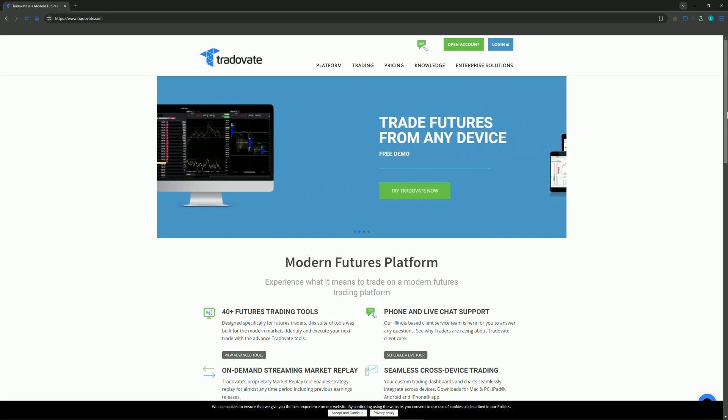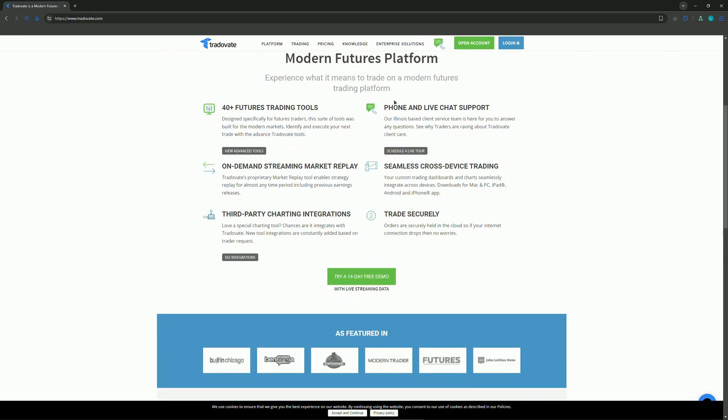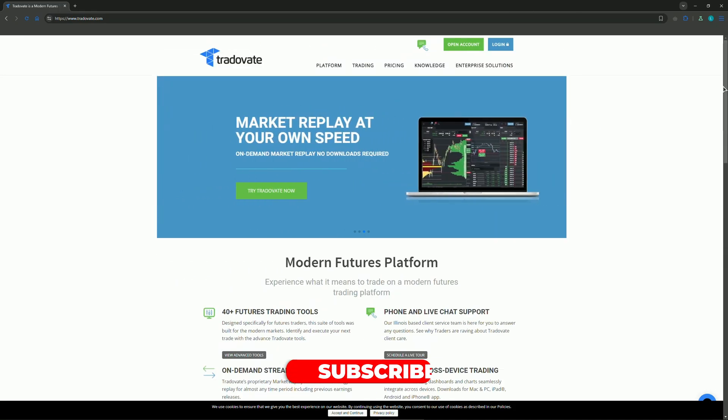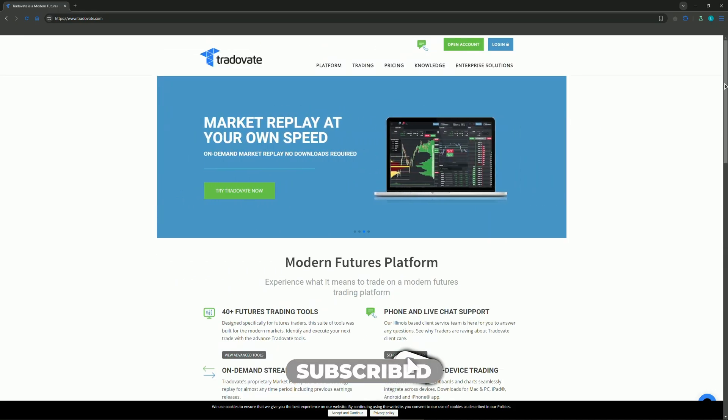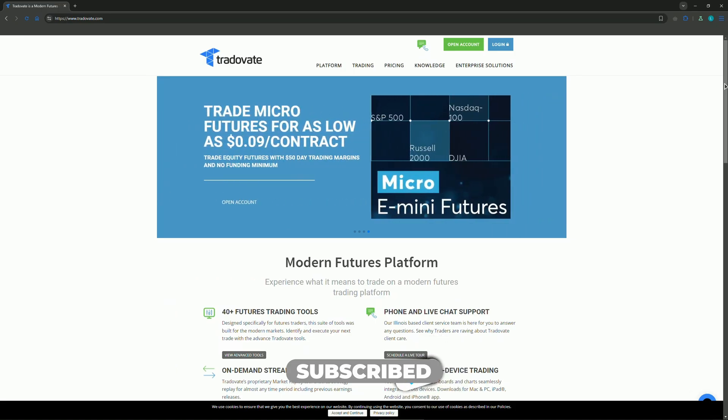I hope you enjoyed this video. Press like on the video if you did, and subscribe to the channel. Thanks for watching and see you in 2025.